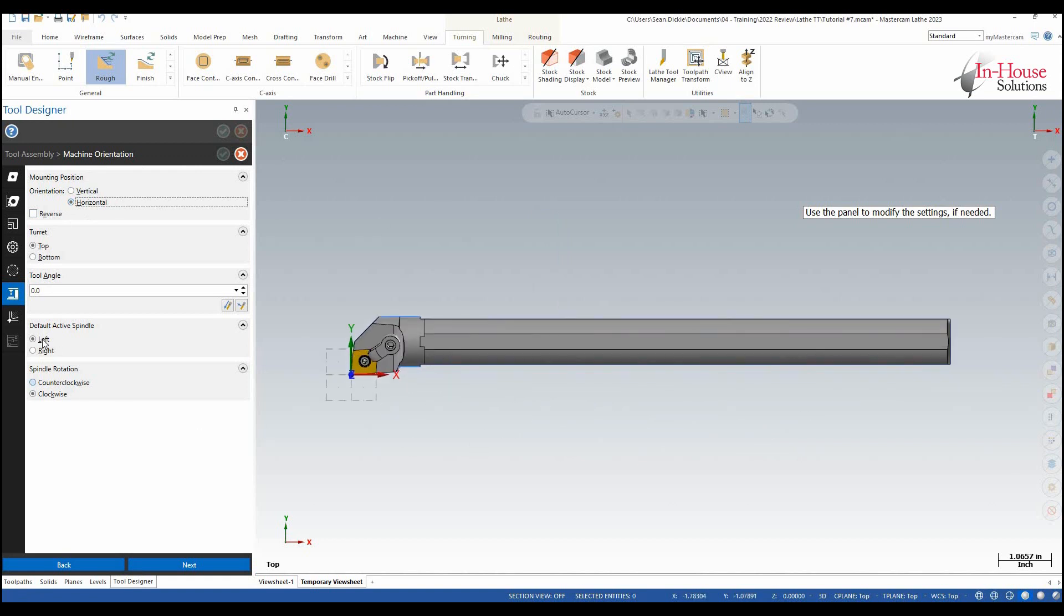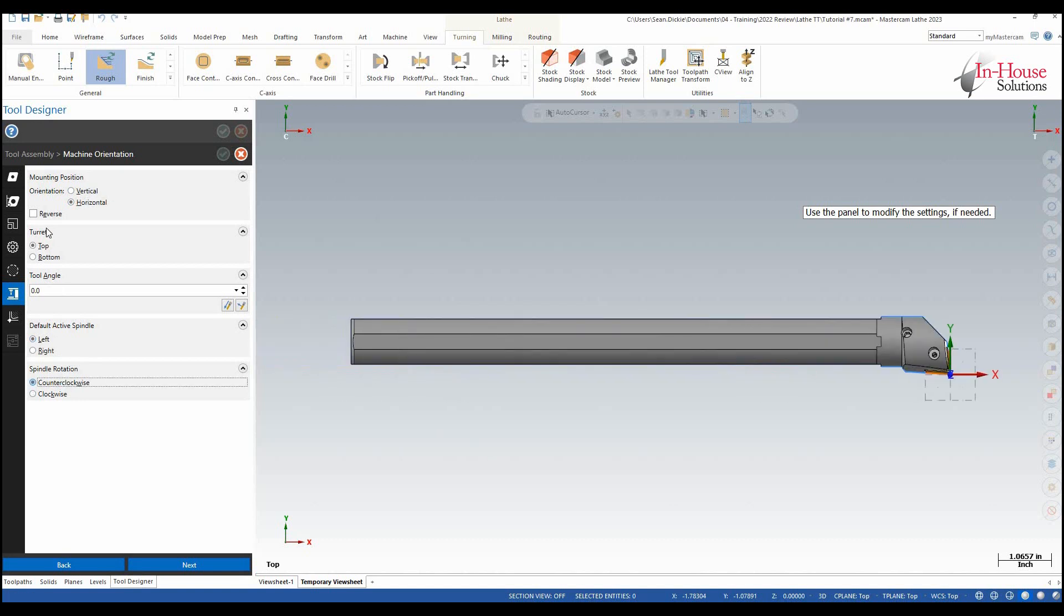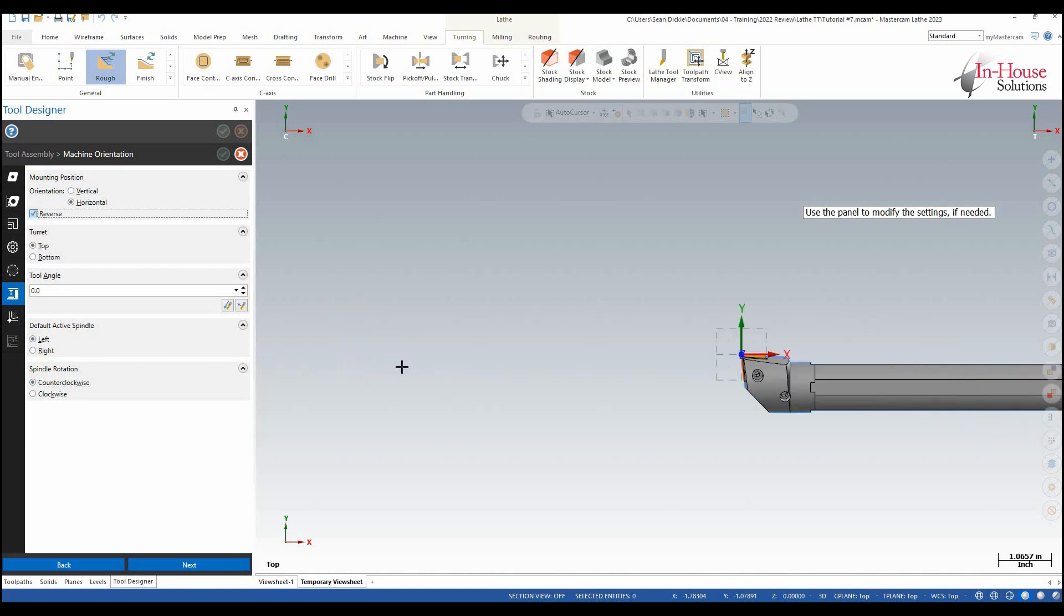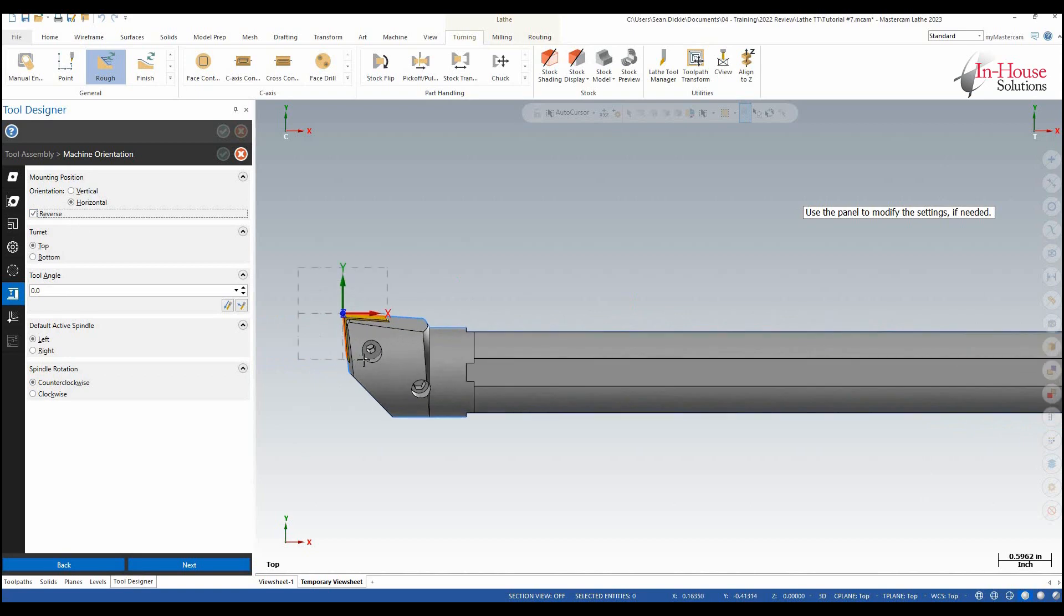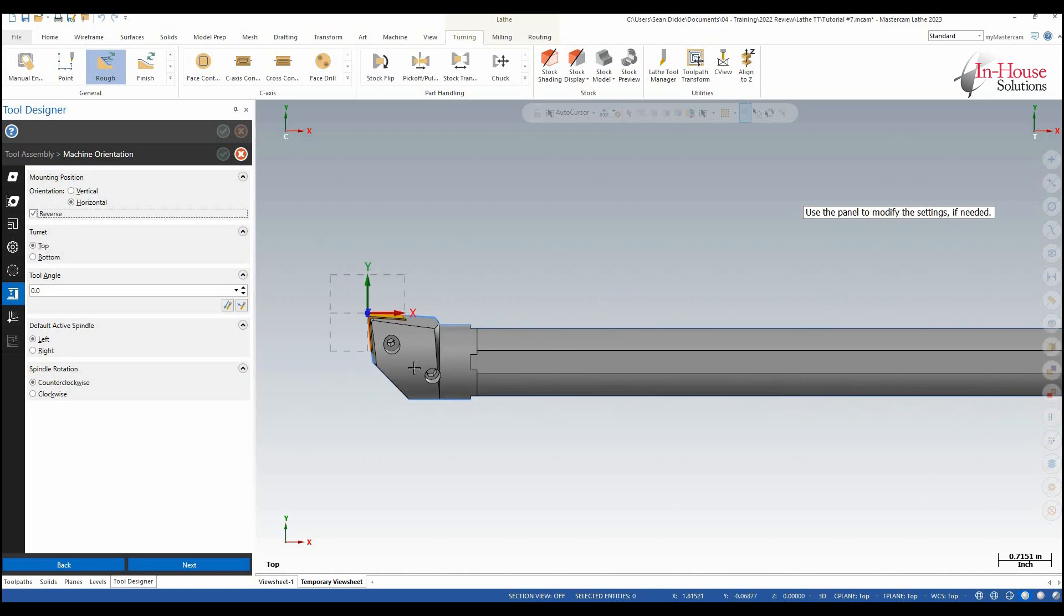It's right handed so my default spindle is going to be left. I'm going to go counter clockwise and then I'm going to reverse it and that way I see it like I would see it in my machine when it's mounted in my turret.